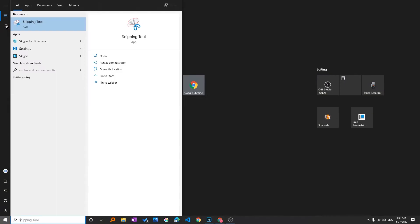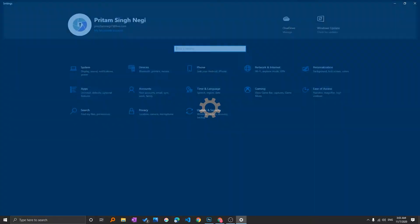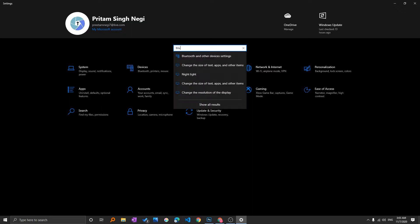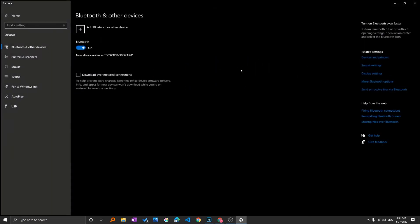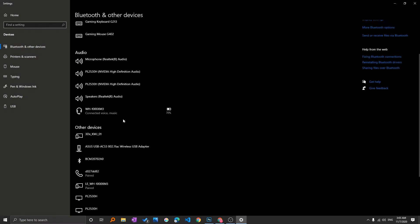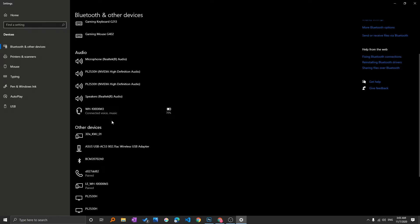What we generally do is press Windows, then go to Settings and try to find the right settings. For example, if I want to pair my Bluetooth device, I have to search for the Bluetooth and other device settings, and then try to connect with my headphones.